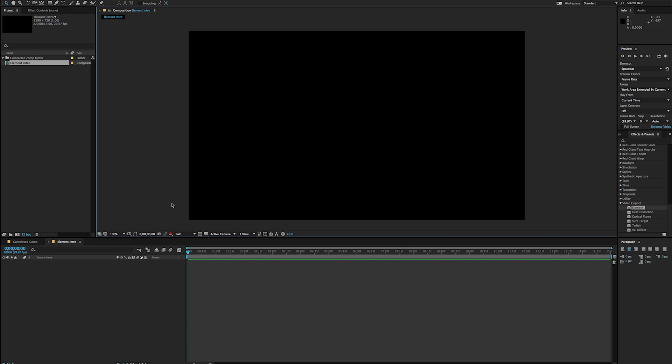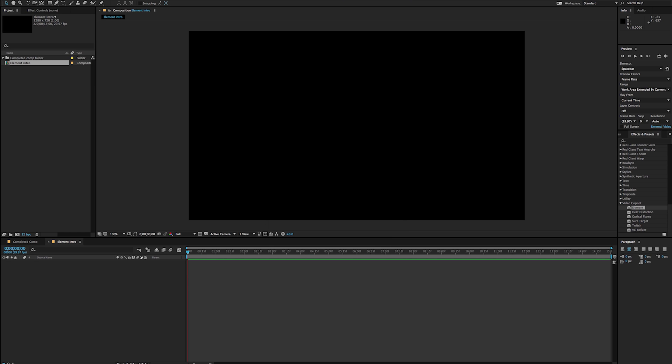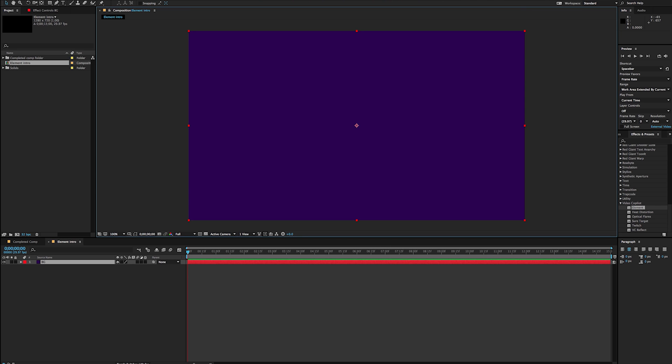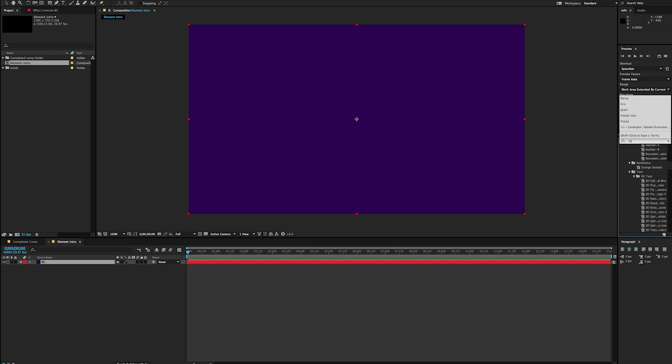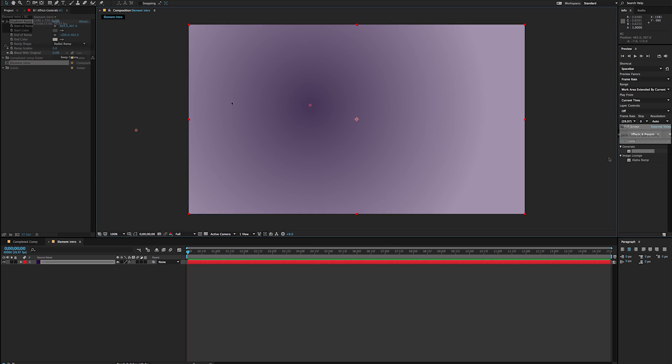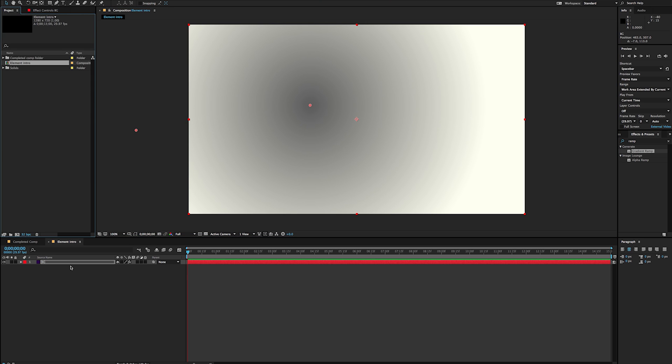The first solid I'm going to create is going to be my background. So I'm just going to call that BG here for background. And let's just throw on some sort of ramp on here. So I've got one layer there.